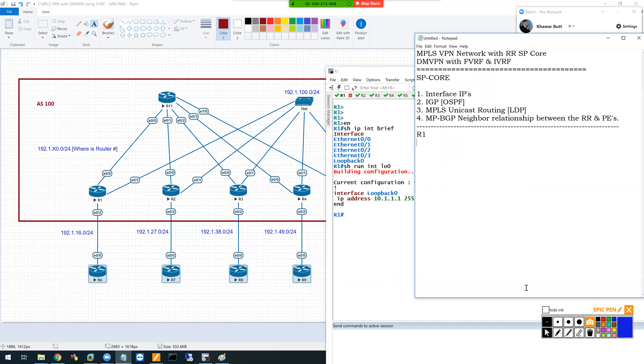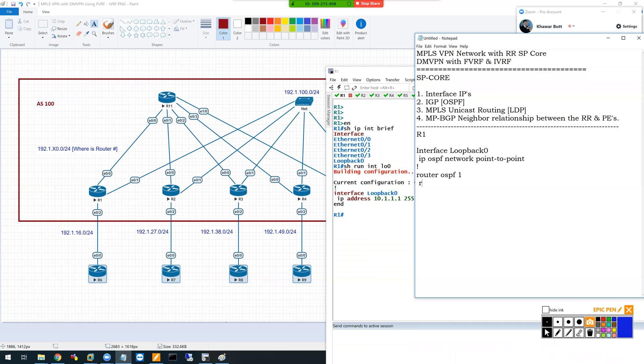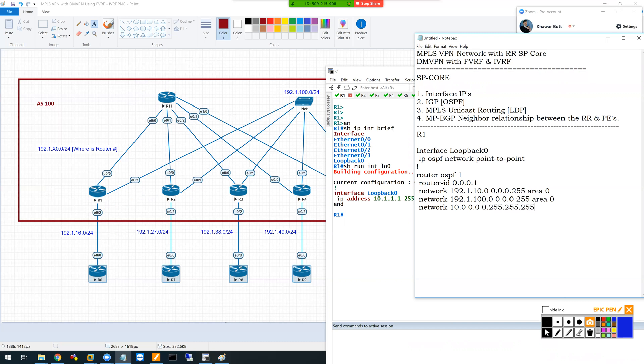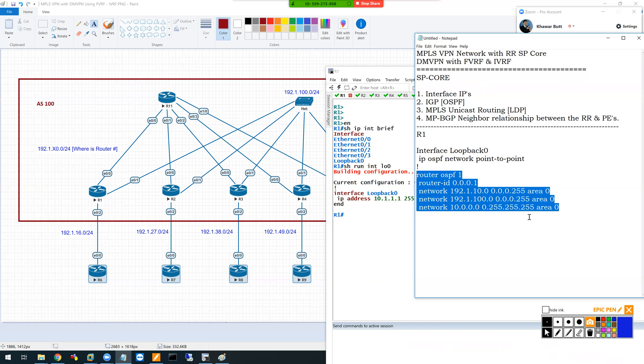On router one, I'll change interface loopback zero to OSPF network point-to-point, then configure OSPF with router ID 1.1.1.1. My networks are 10.0, 100.0, and 10. I'll keep it simple and paste this onto other routers with subtle changes.